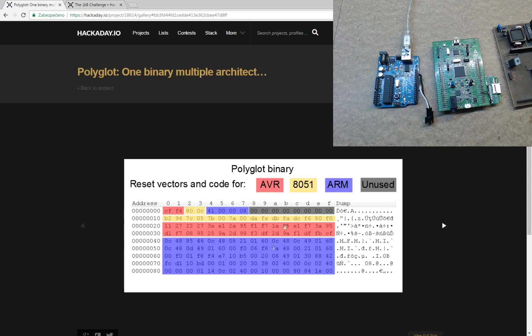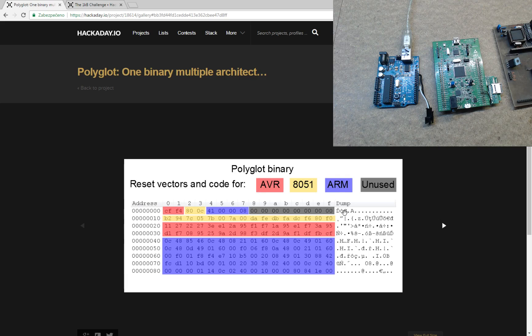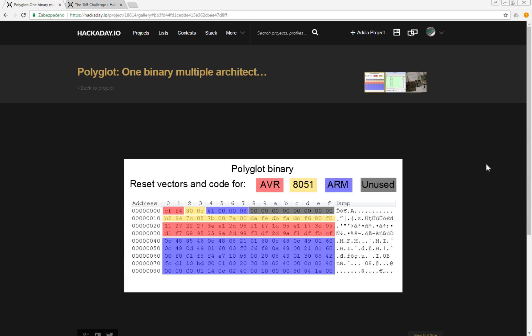on AVR, 8051, and ARM microcontrollers with some unused space here. So this is how I did this.